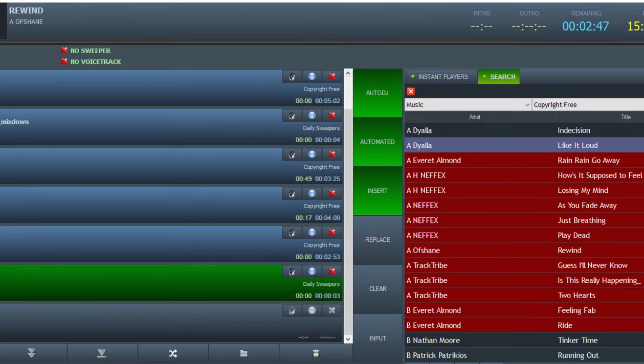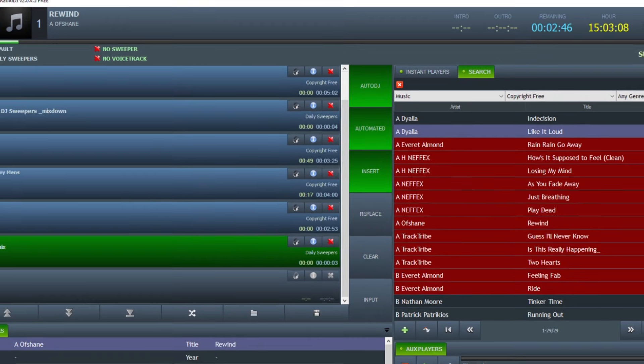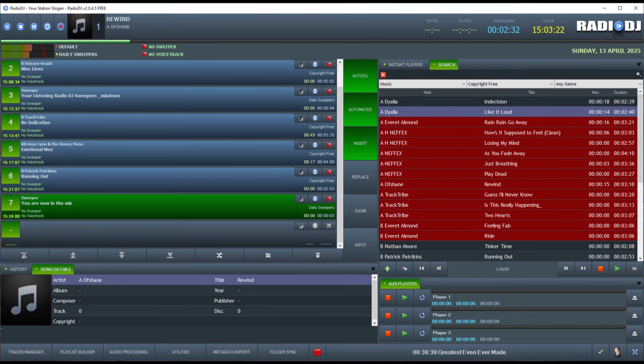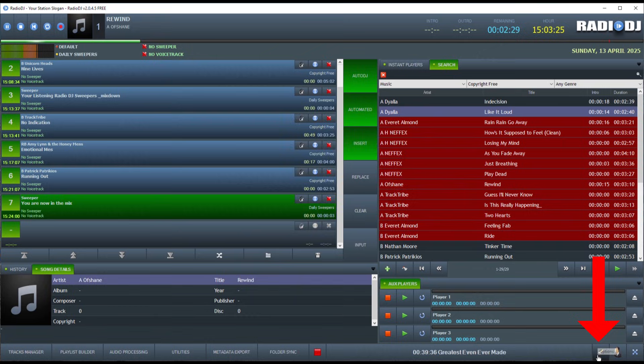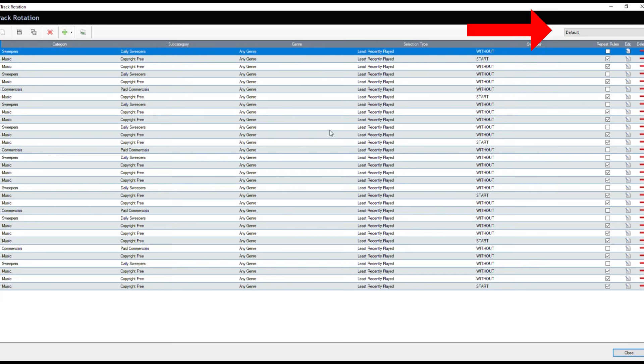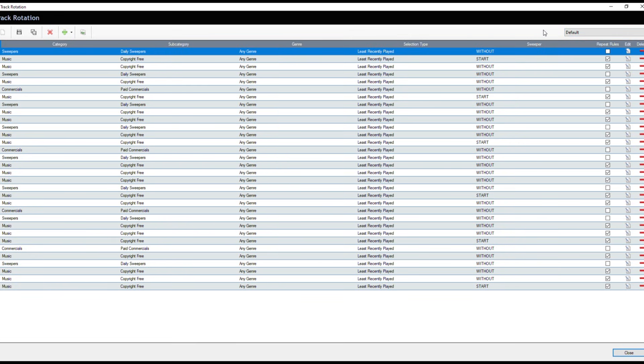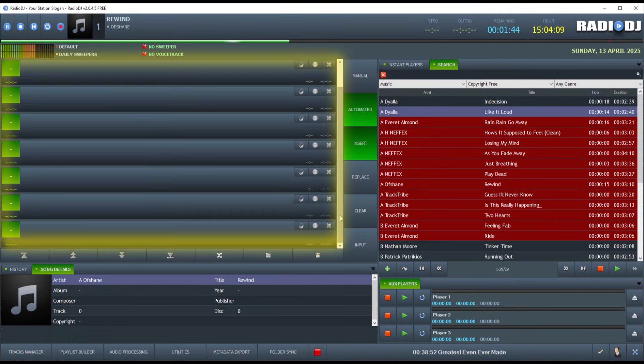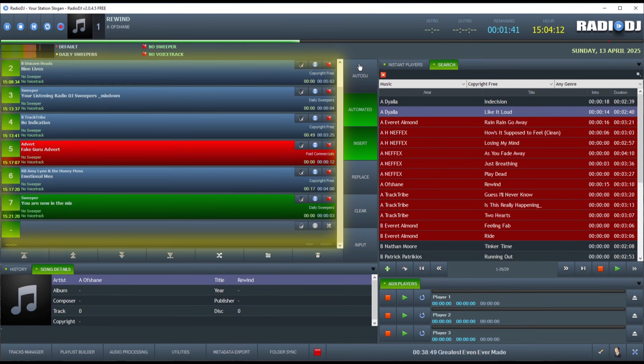But for now, know that there is an hourly format which you can create by clicking on this spanner icon for settings and click Track Rotation. Under your default track rotation that you create for your generic sound of your radio station, Auto DJ will create playlists for you automatically and load them into the mini playlist here. When your song list runs out, Auto DJ will load songs here for you automatically.